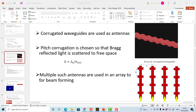Here, the big lambda is the pitch of the corrugations, lambda-0 is the design wavelength, and n-effective is the effective refractive index of the fundamental mode inside the corrugated waveguide. This condition defines the configuration where, after the first-order diffraction, the scattered light is emitted normal to the plane of the waveguide.